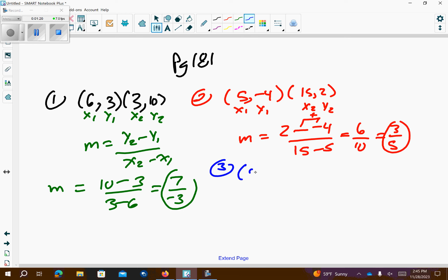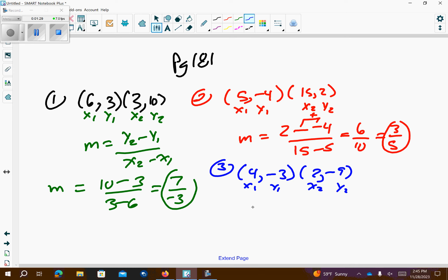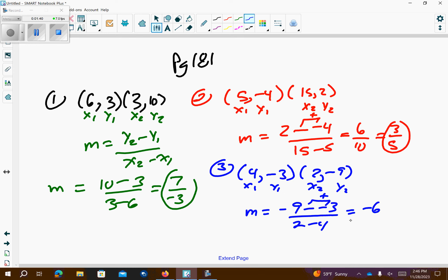Number 3, I get 4, negative 3, and 2, negative 9. x1, y1, x2, y2. Then I'm going to say that negative 9 minus negative 3, over 2 minus 4. Minus minus means plus, so negative 9 plus 3 is negative 6. 2 minus 4 is negative 2. So, that's going to give me 3 over 1 for a slope.